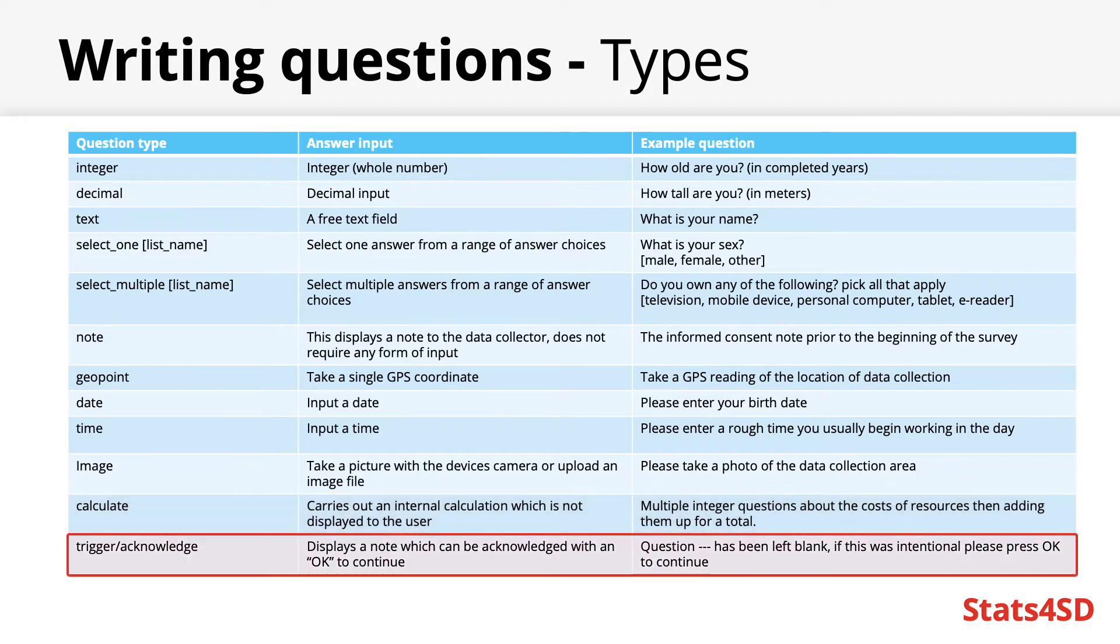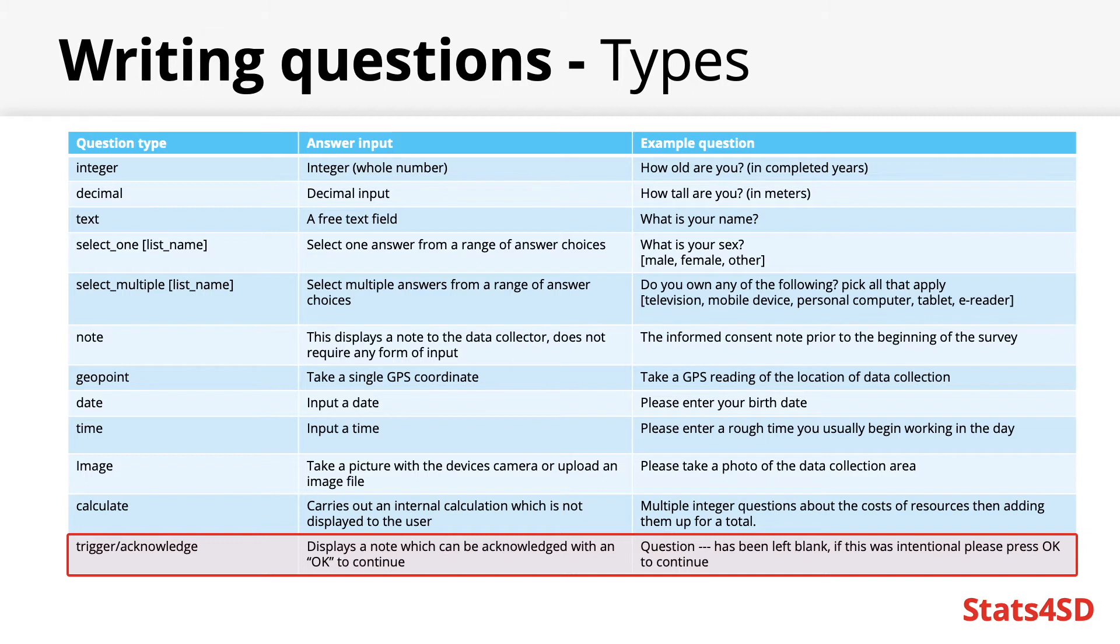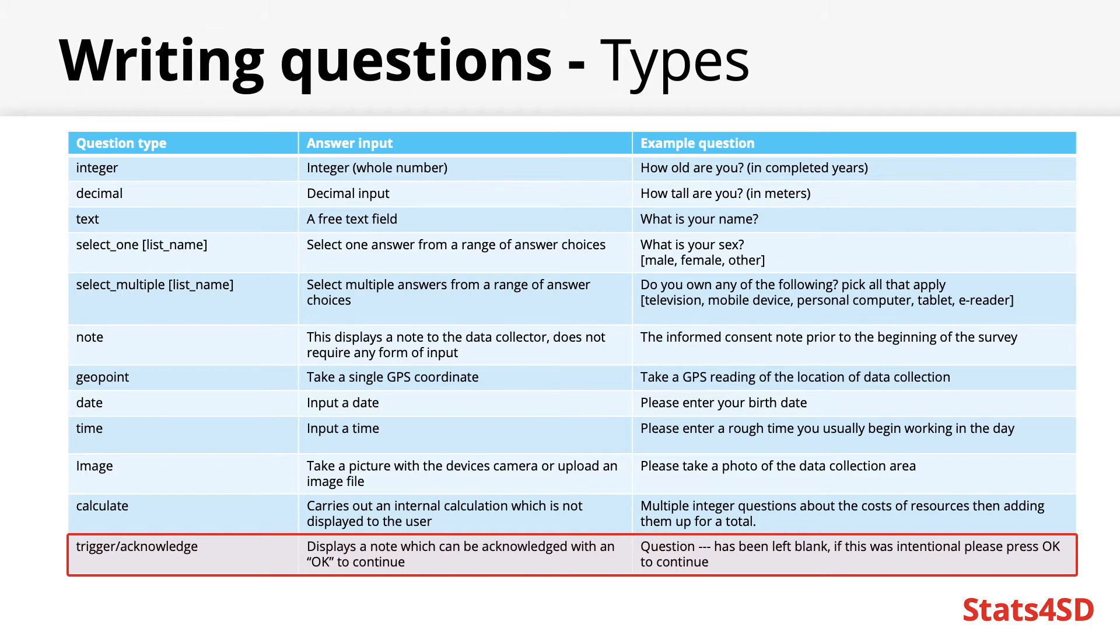Finally trigger slash acknowledge are similar to notes and they only explain text to the user and do not require any detailed input. The difference being is that these notes are generally acknowledged by pressing okay in order to continue. These could be used to check that a question has been intentionally left blank or flag a seemingly unusual data entry without outright refusing it.